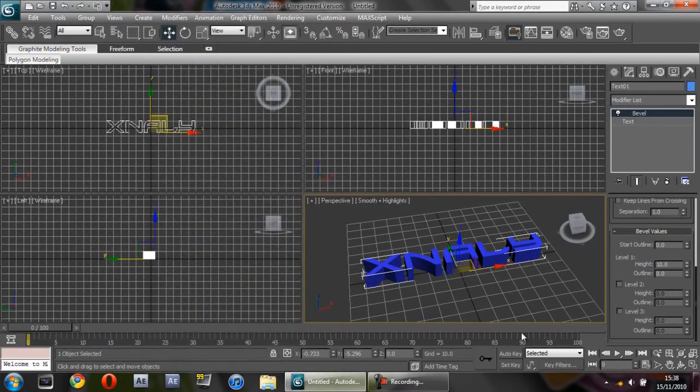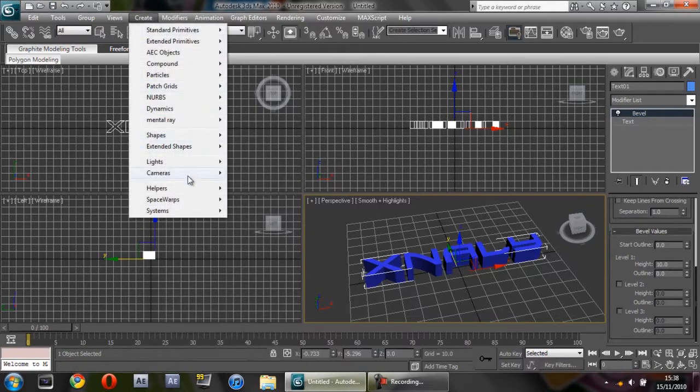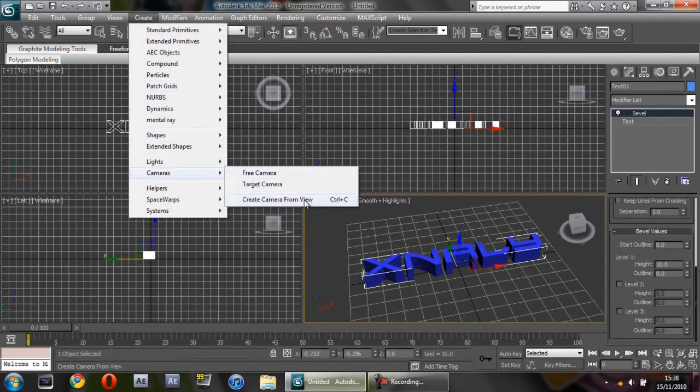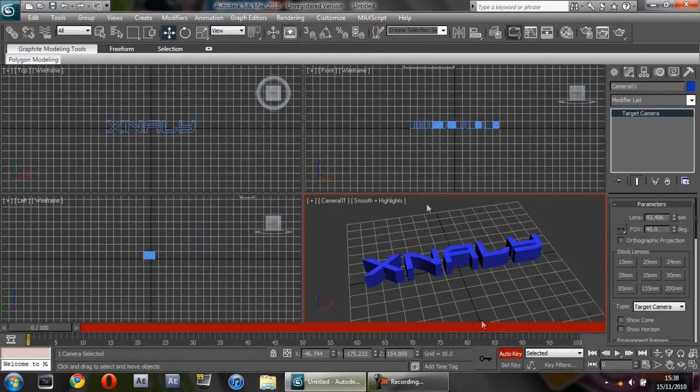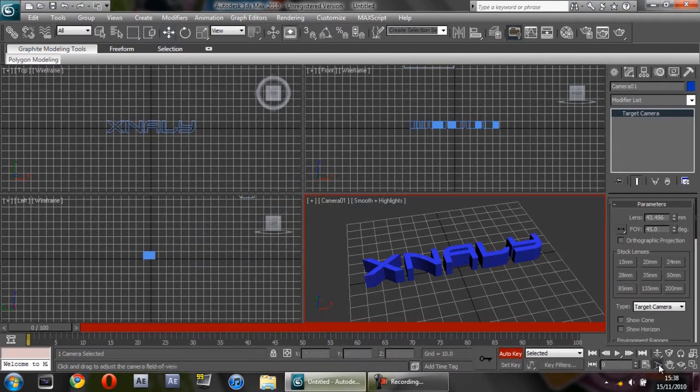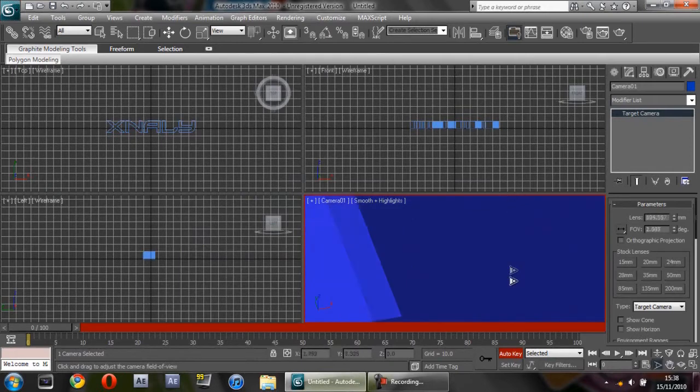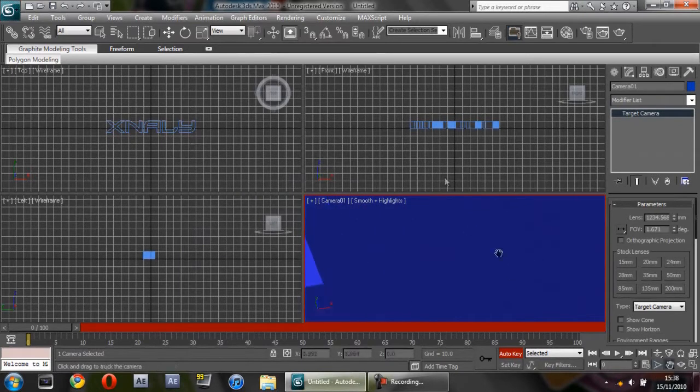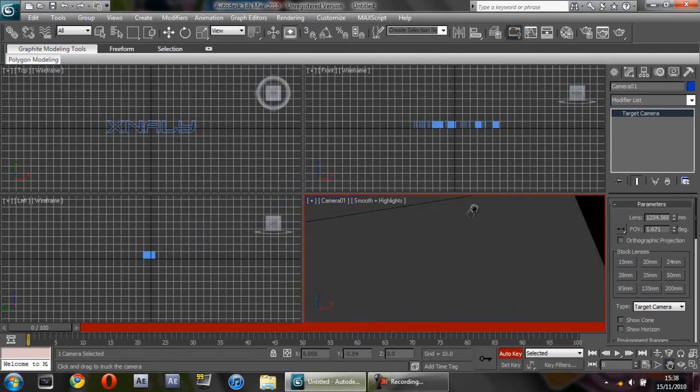What I'm going to do is click Create, Cameras, Create Camera from View, and click Auto Key. Come down here to Field of View, zoom all the way in. You want it to be on a spot where there's nothing, that will be black when it's finished. Then click the little keyframe.